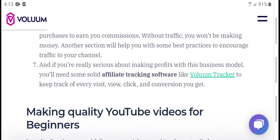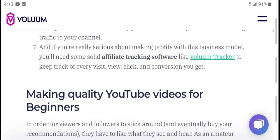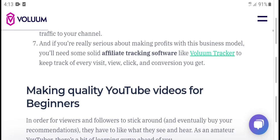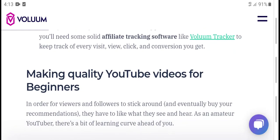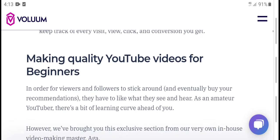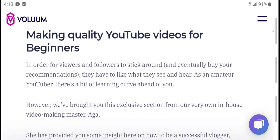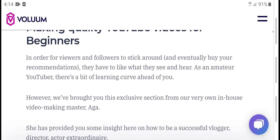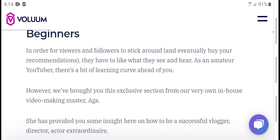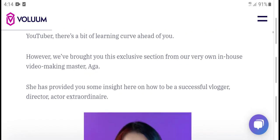This section is about perfecting your business model. You will need some solid affiliate tracking software and a link volume tracker to keep track of every visitor, viewer click, and conversion you get from making quality videos. In order for viewers and followers to stick around and actually buy based on your recommendations, you need to build trust.